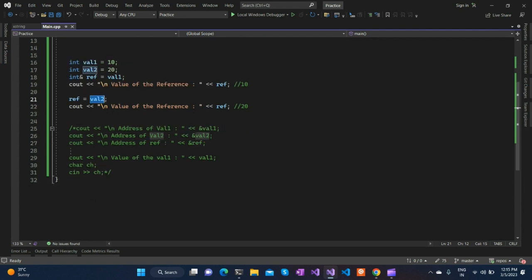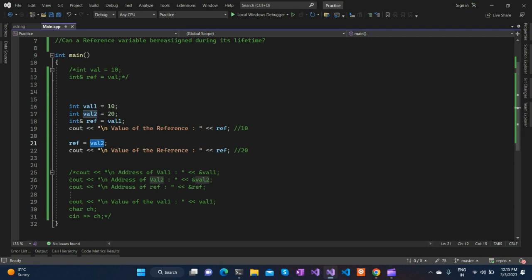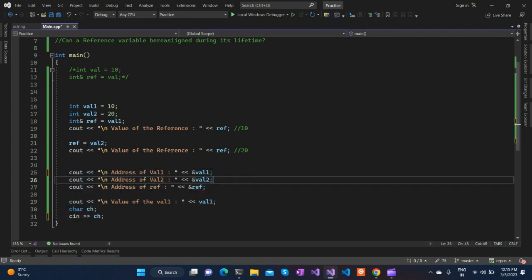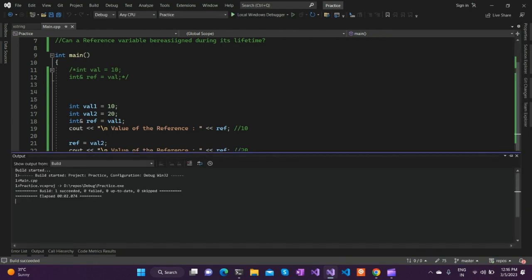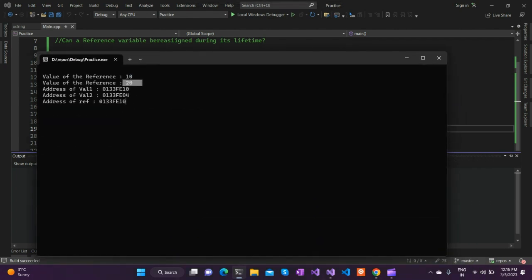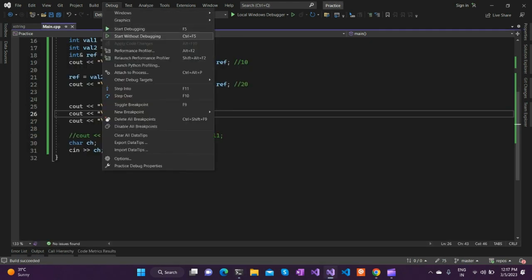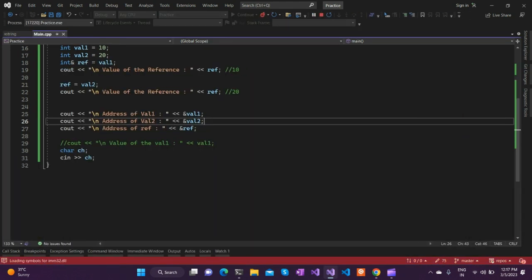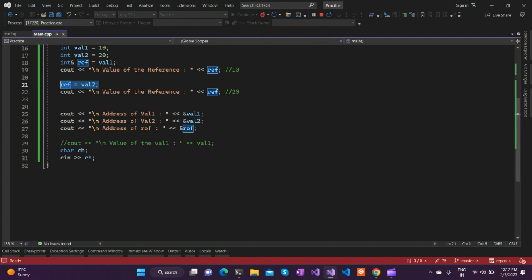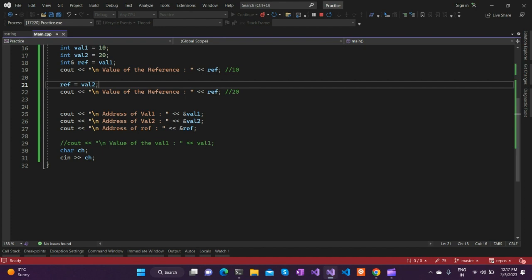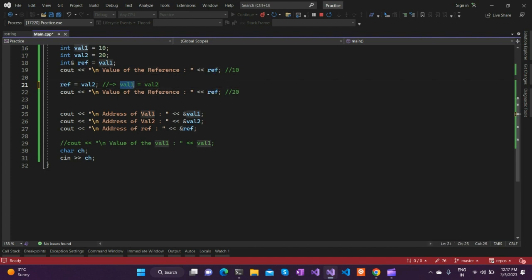That is not the actual case. To understand what is actually happening beneath, let's print the addresses of these variables. Running this piece of code, we can see that the reference variable address is fe10, which equals the address of val1. So it is still pointing to val1 — the reference variable has not changed its assignment to val2. The reference is still pointing to val1, not val2. So how did the value change? When we do `ref = val2`, this actually translates to `val1 = val2`.